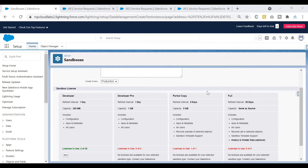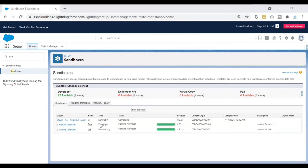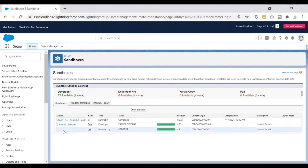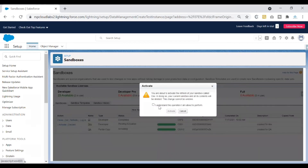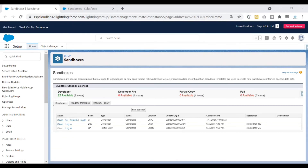I'll also refresh the dev sandbox. Selecting the sandbox type and choosing not to run Apex classes, I'll click create. Both sandboxes are now being refreshed. I'll go ahead and activate the QA sandbox first, then activate the dev sandbox as well to save some time. The refresh is now complete.